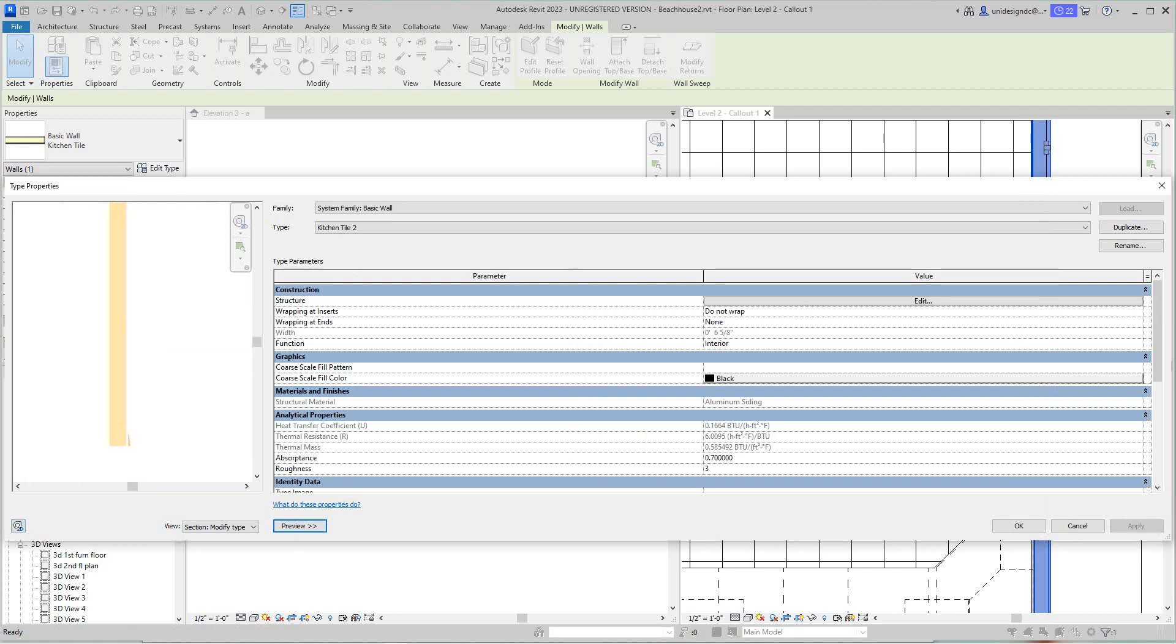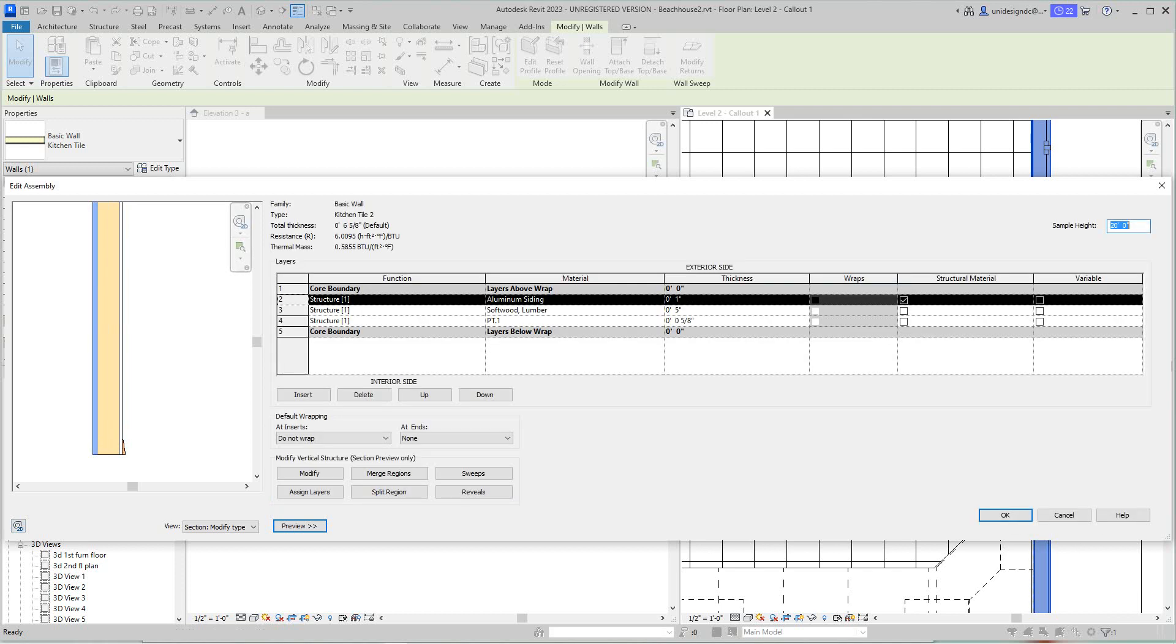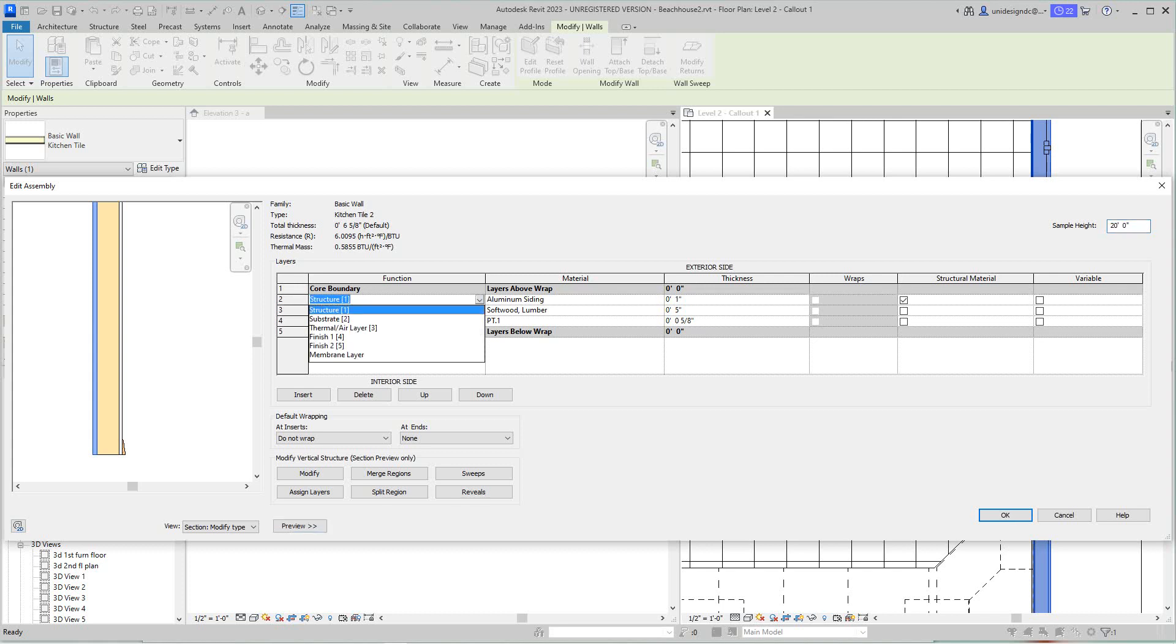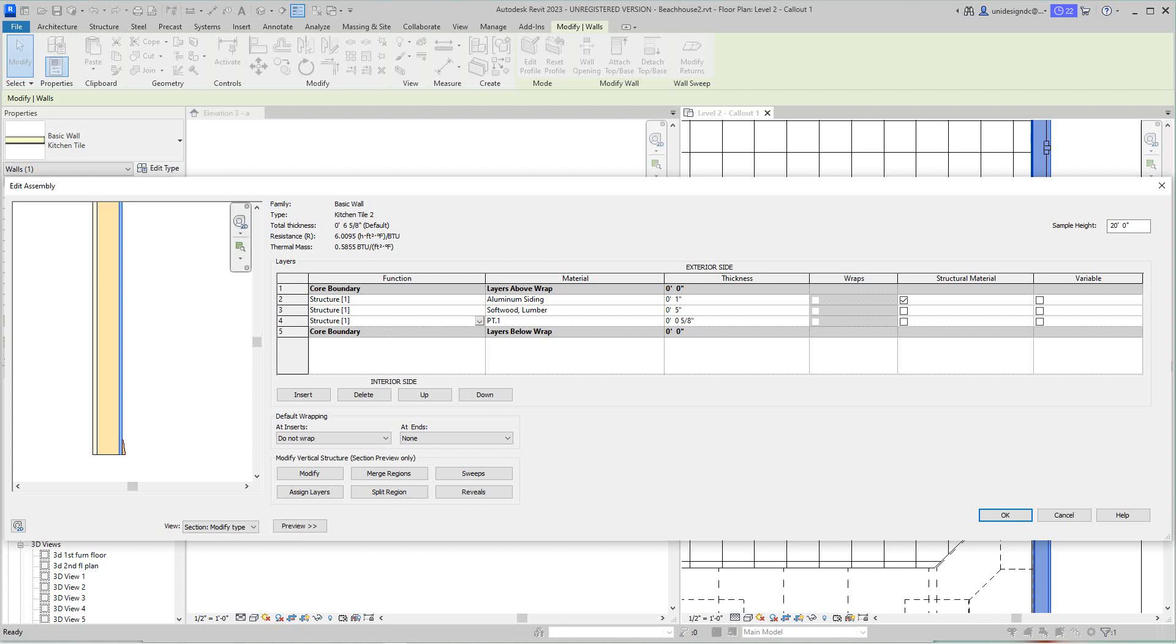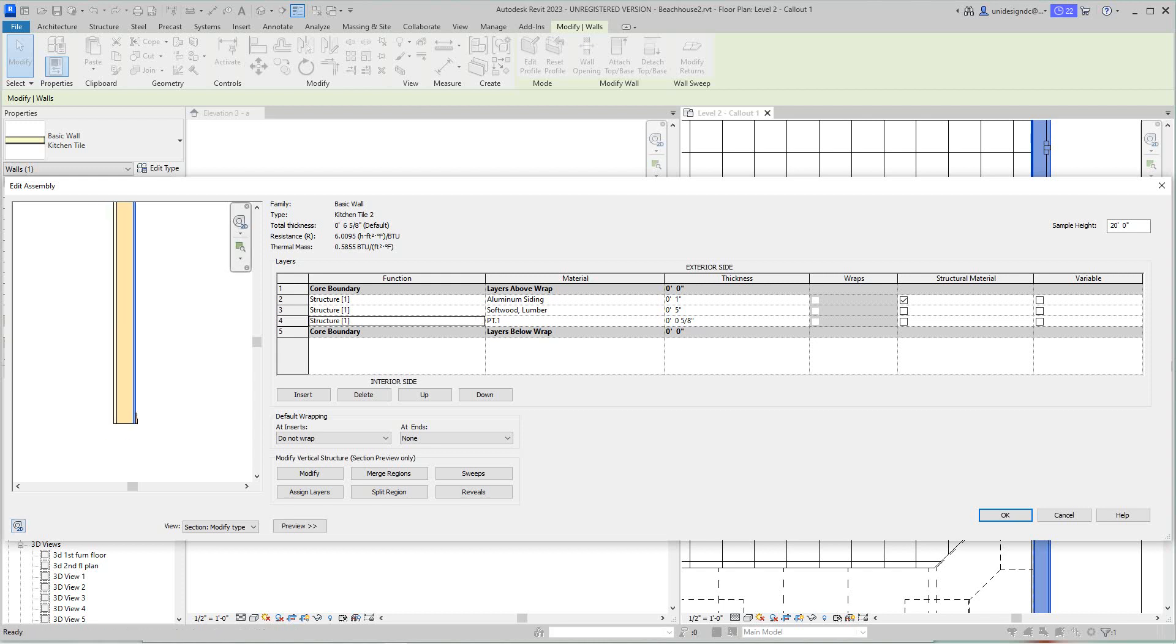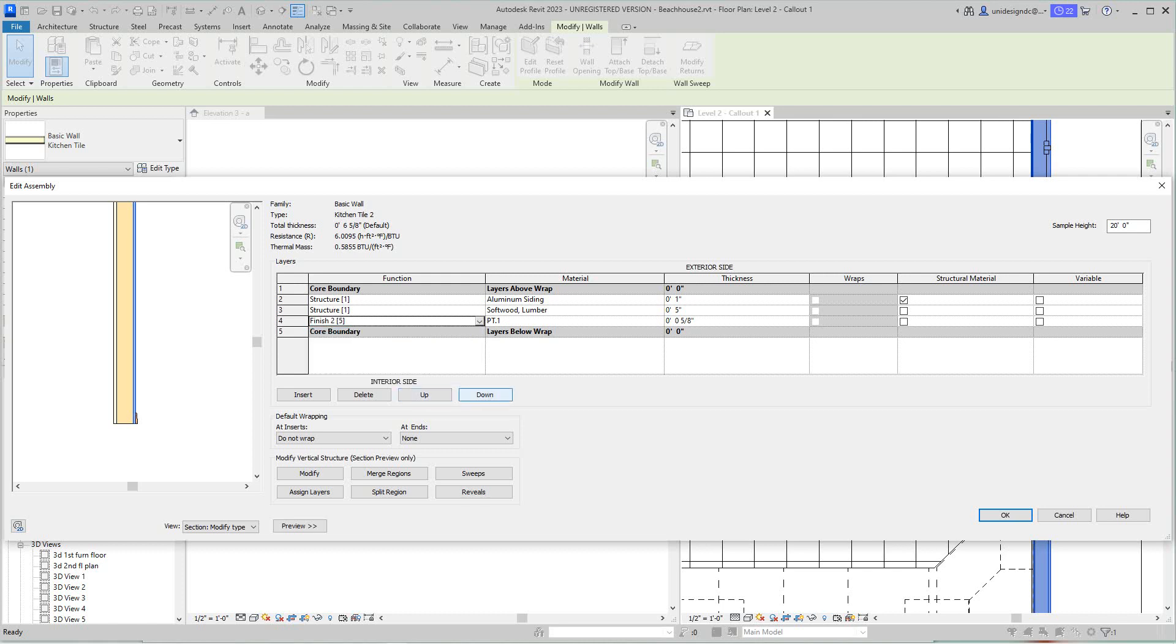So now there's my wall. We go here, we'll say edit type, and there's the wall structure here. Actually, this should be finished. We'll just leave that. A structure here, we have our softwood highlighted there and there's our wall paint that we use. So now what we want to do here is create—actually this should be finished as well.